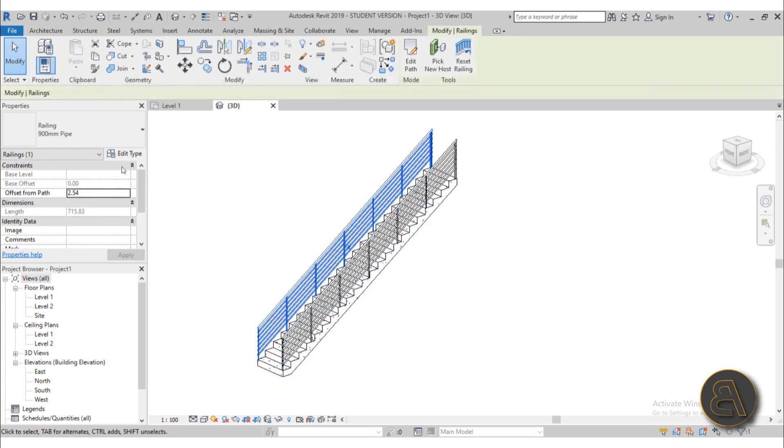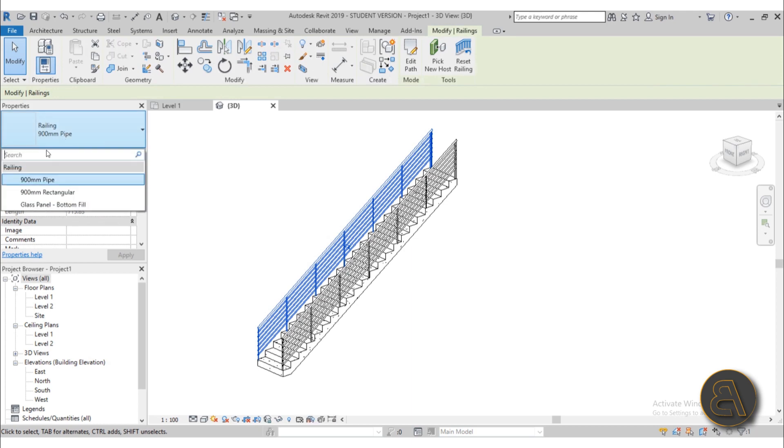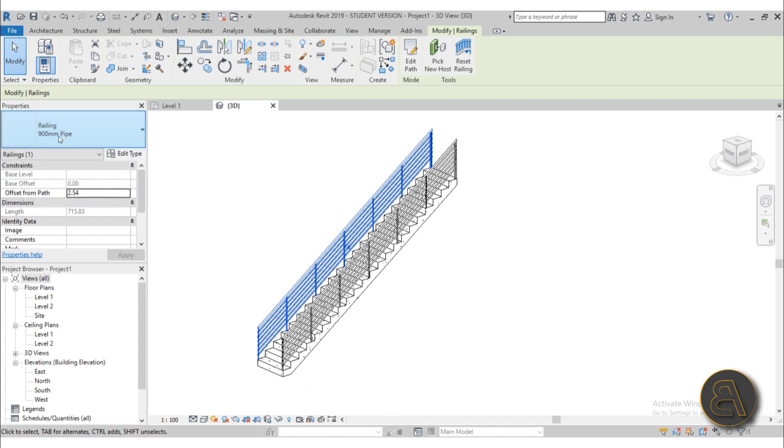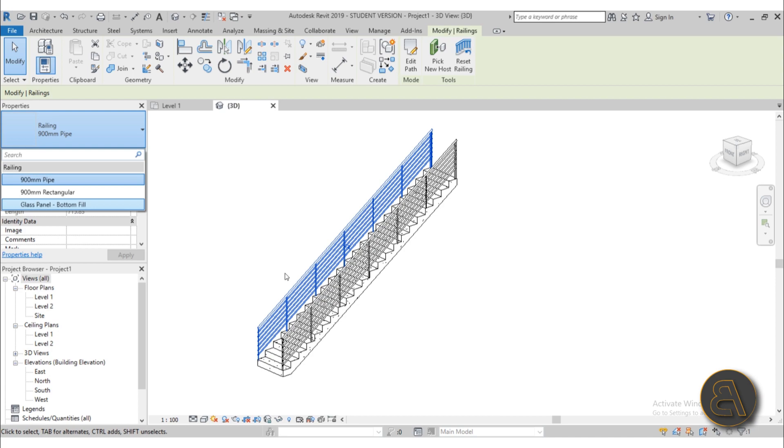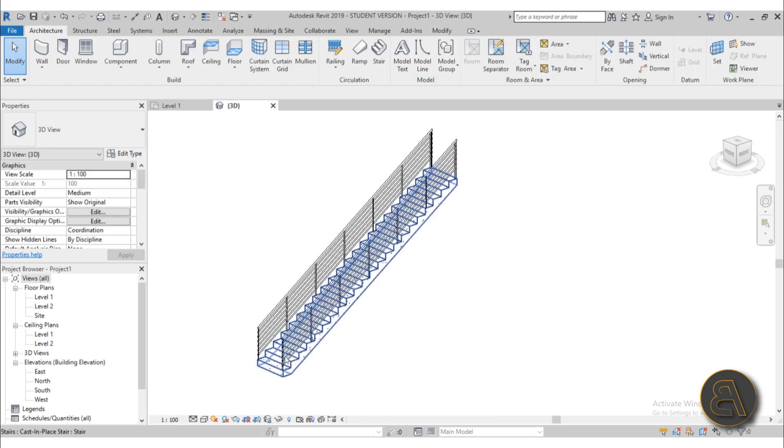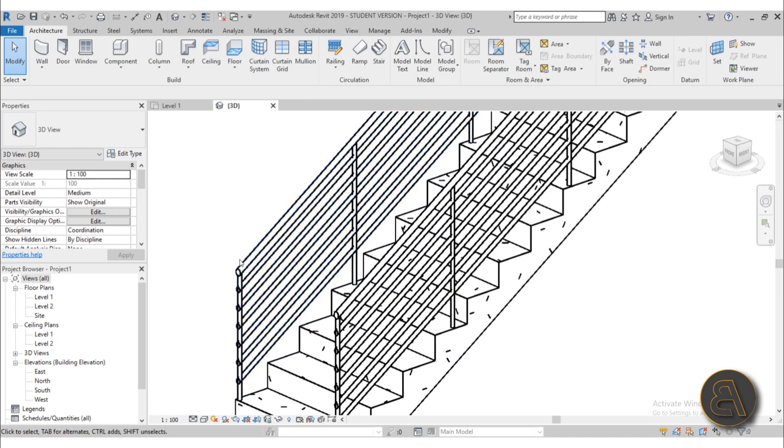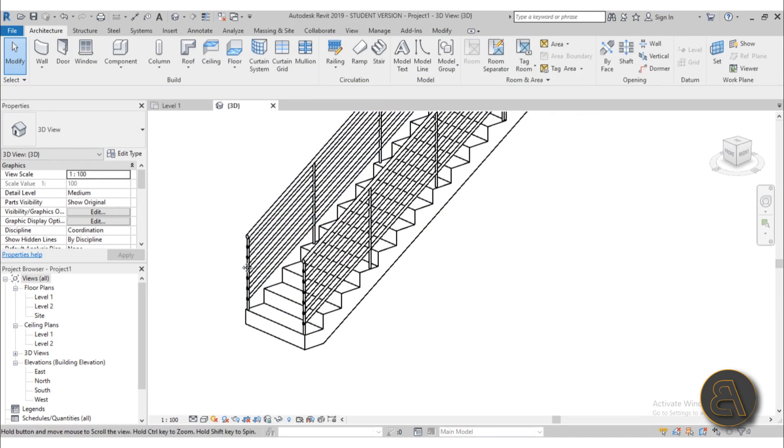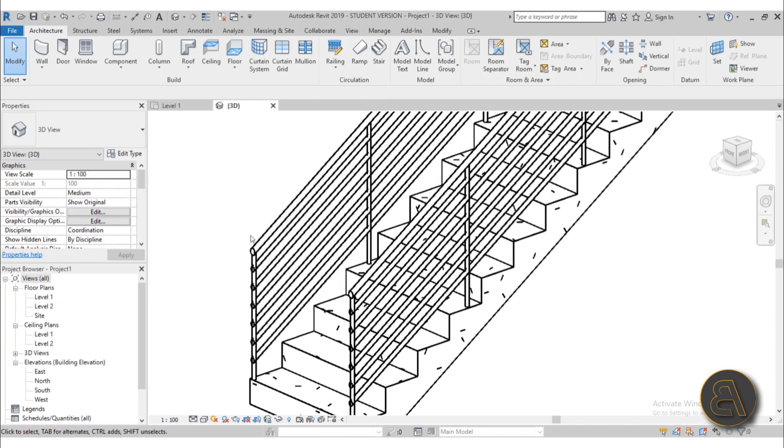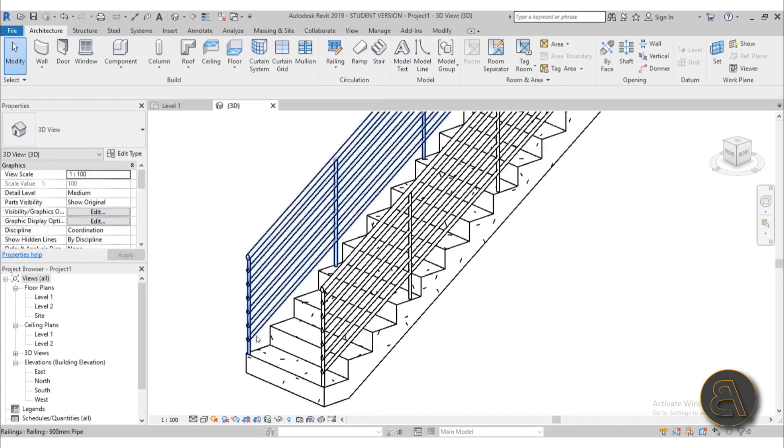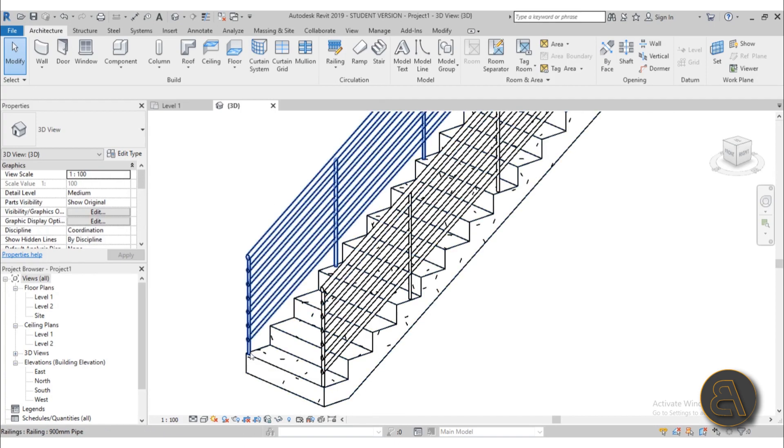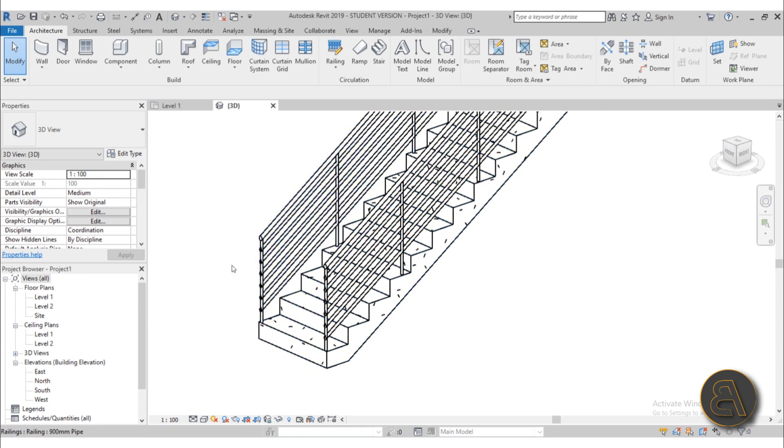Now the railing type is the 900 millimeter pipe. It might be something else in your case, so I just suggest you set it to the 900 millimeter pipe. Now if you want to do any type of extension over here, as you can see, this is just going to stop at the bottom of your staircase. It's not going any further.